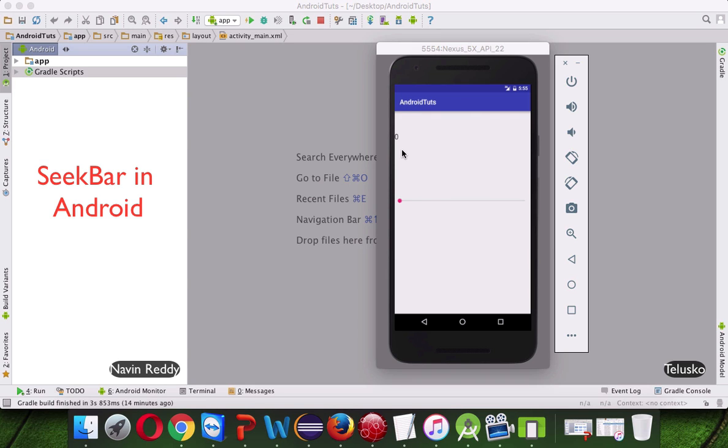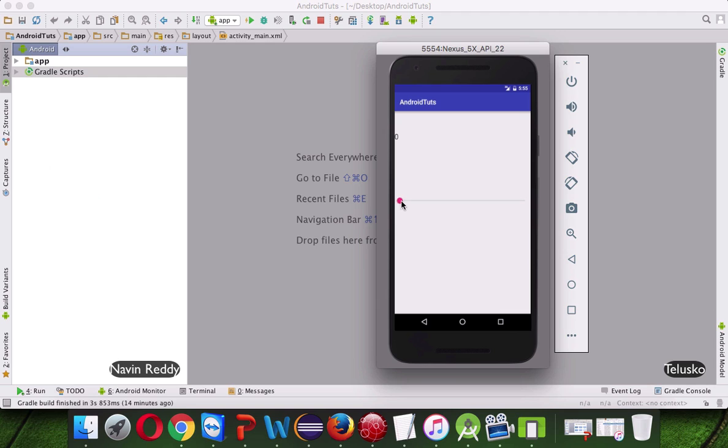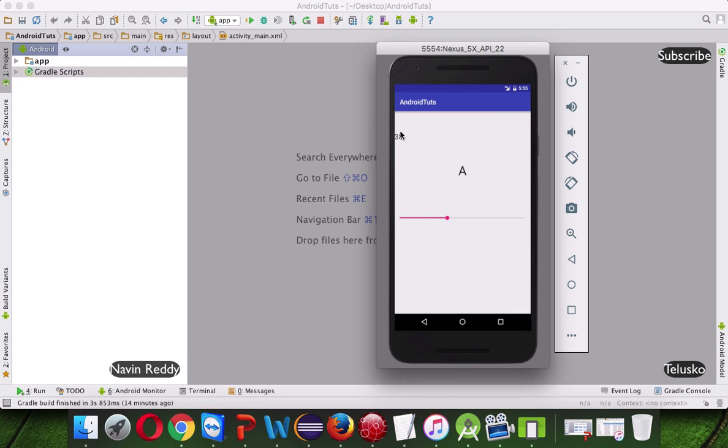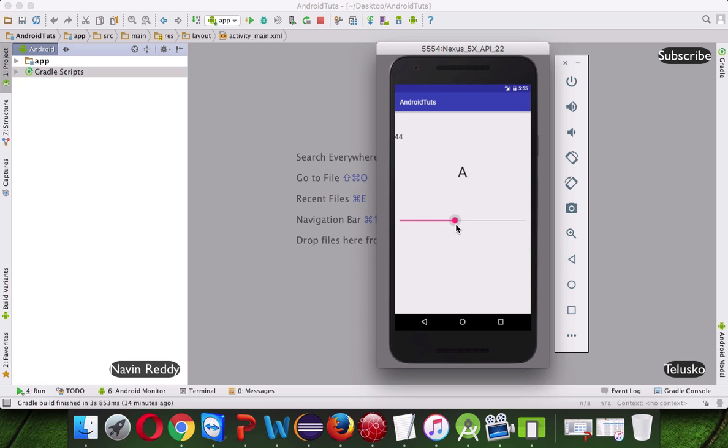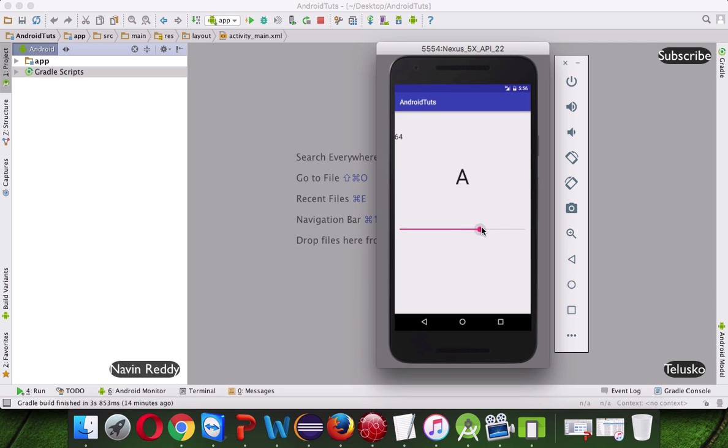So you can see in this output, we will try to do this. If I drag this SeekBar, you can see the value here is increasing. So it goes from 0 to 100 and we are also increasing the size of this text here. As soon as you move your SeekBar, it is changing the size of the text. You can do anything with the SeekBar, it is just a demonstration of how to use a SeekBar here.